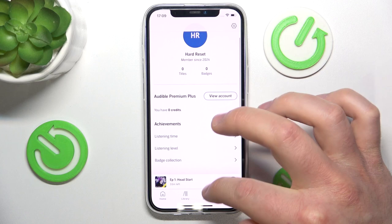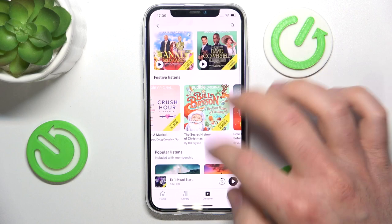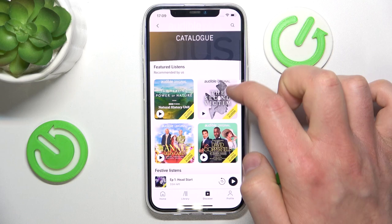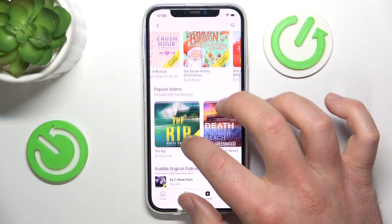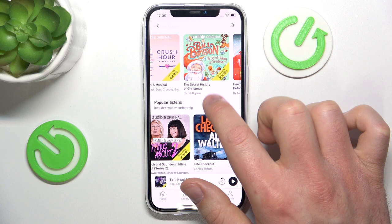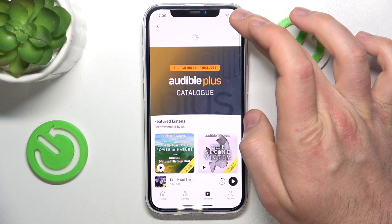I currently have the Premium Plus plan at $14.95. Going back to Discover, your membership includes the Audible Plus catalog, which contains podcasts, originals, Amazon originals, popular listens included with membership, and future listens.